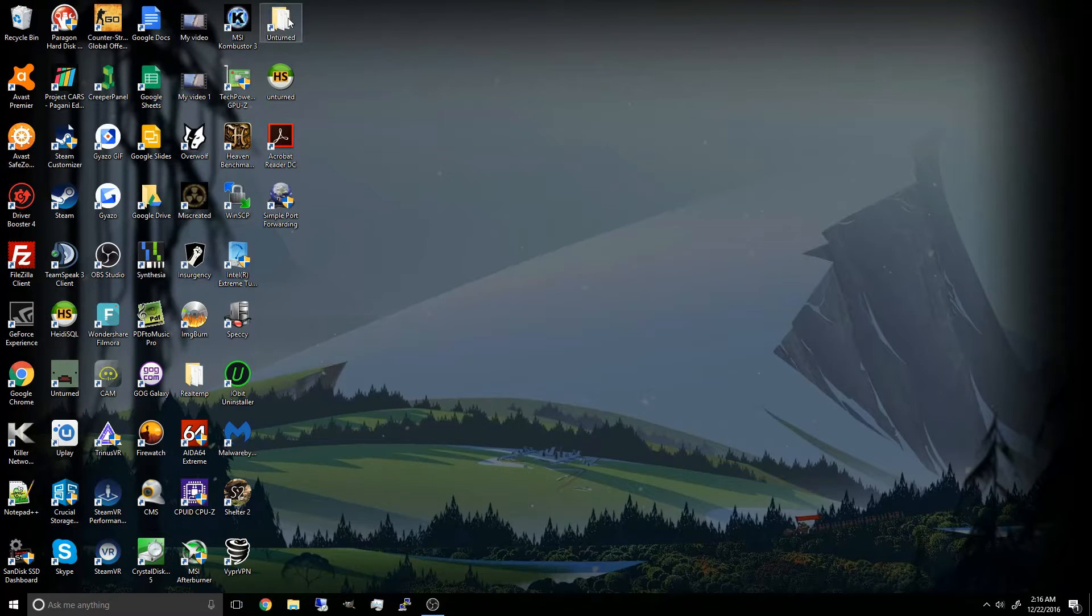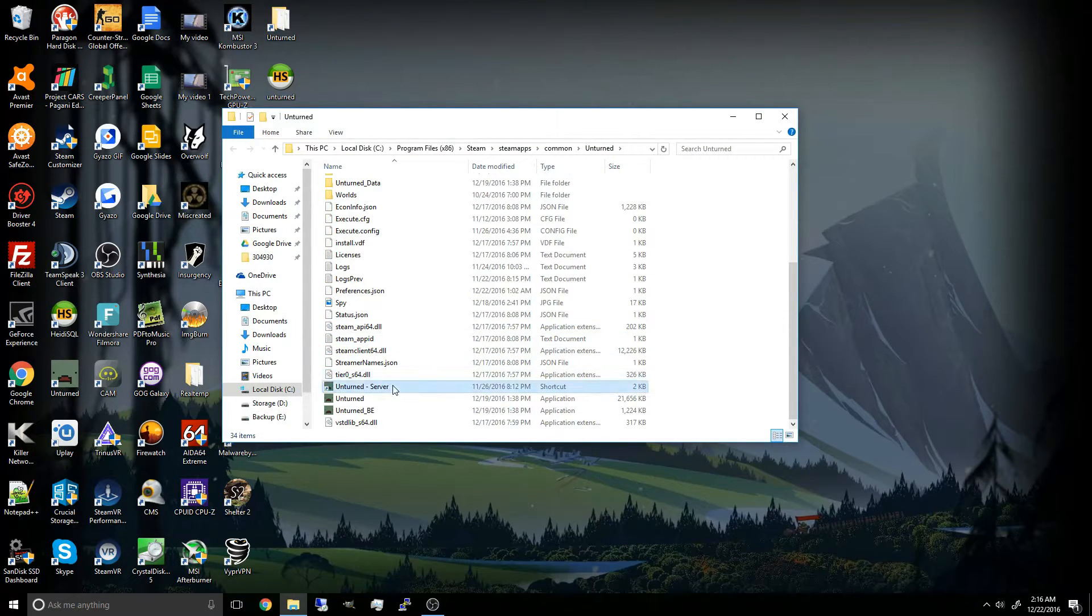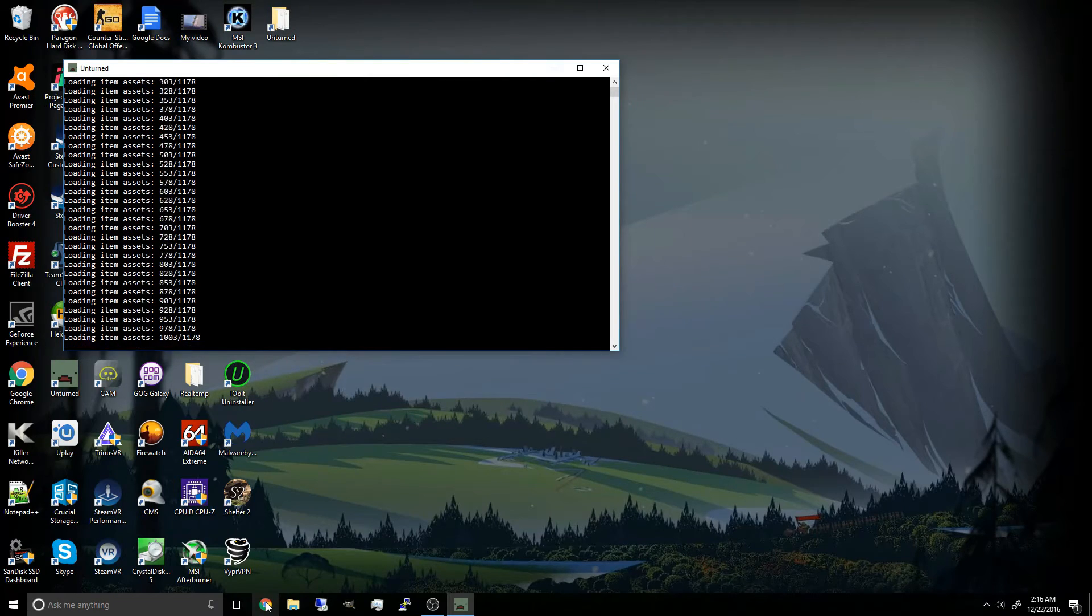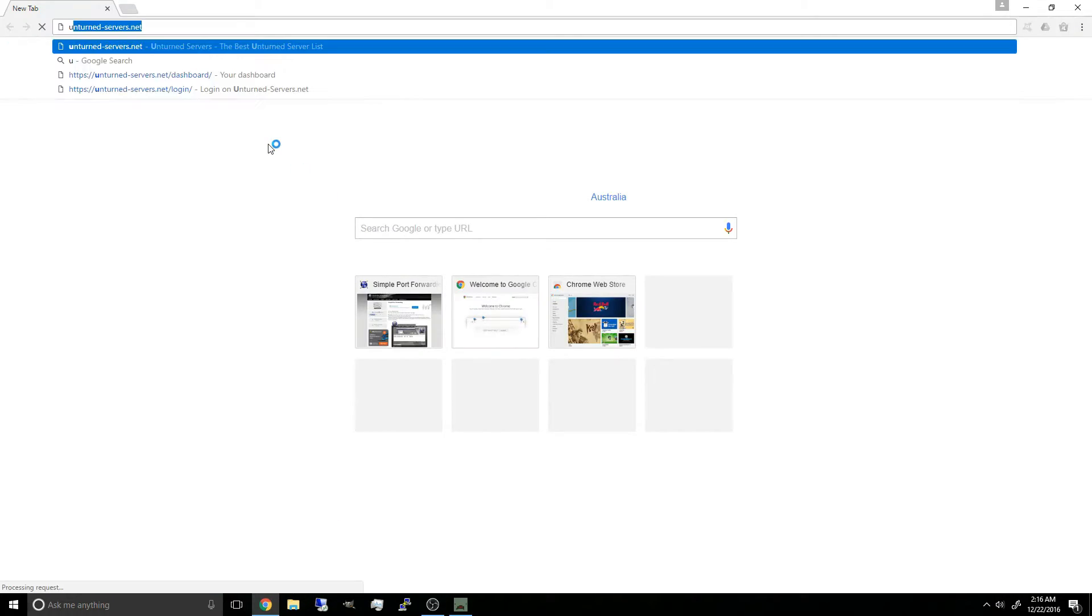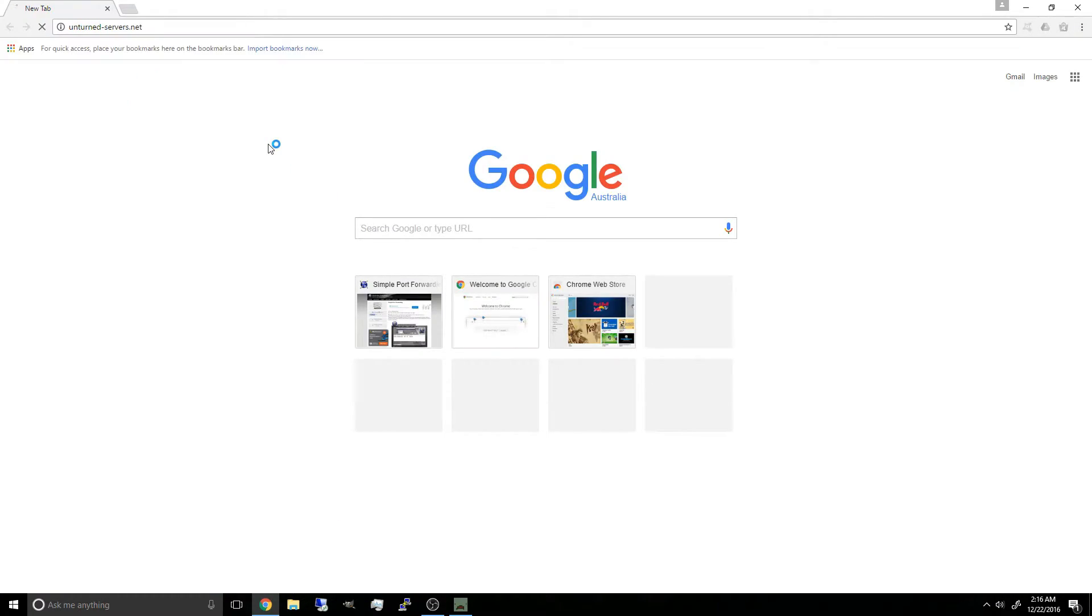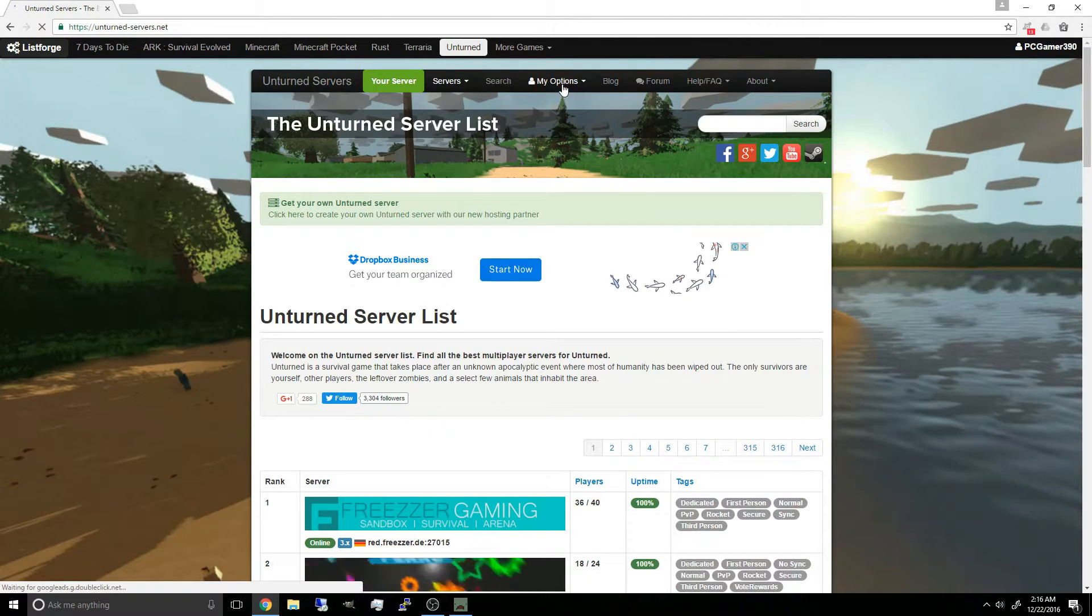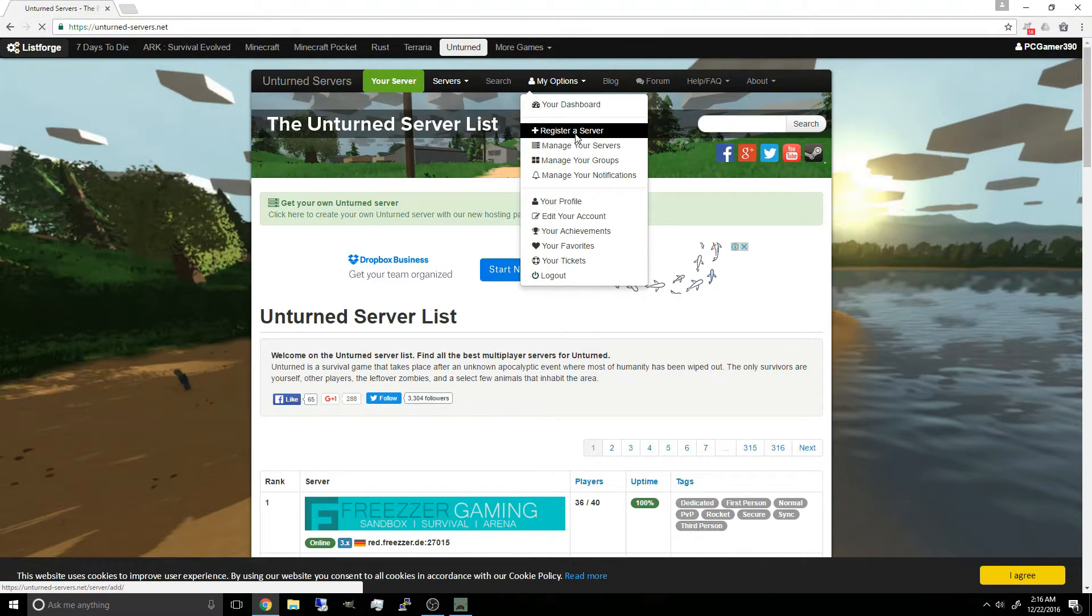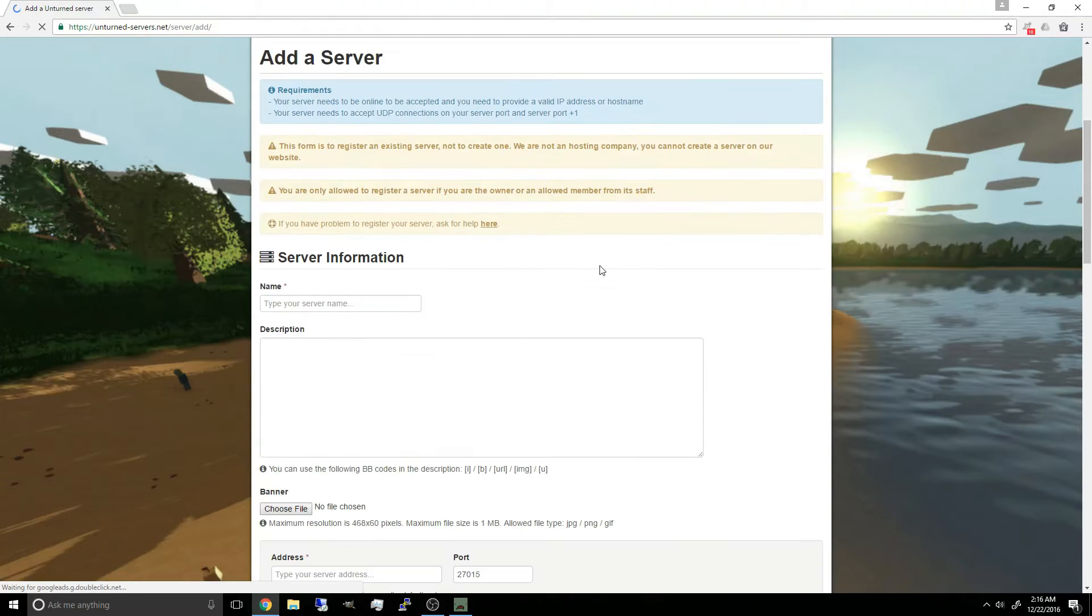Now to run the server. And we're going to test if our ports are actually port forwarded. So for me, I'm just going to go to UnturnedServers.net. You can register or login if you're already registered. I'm just going to go to add or register a server.